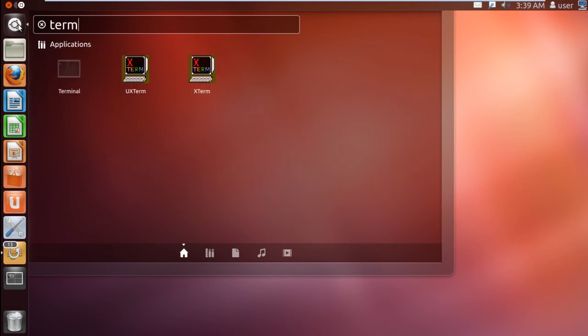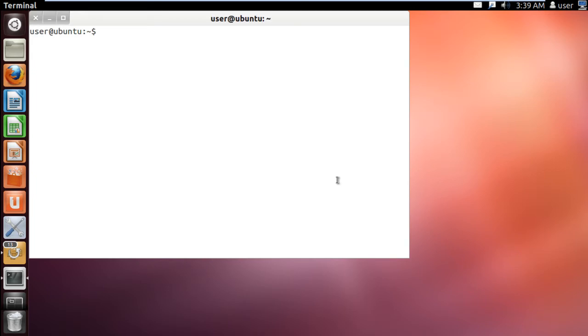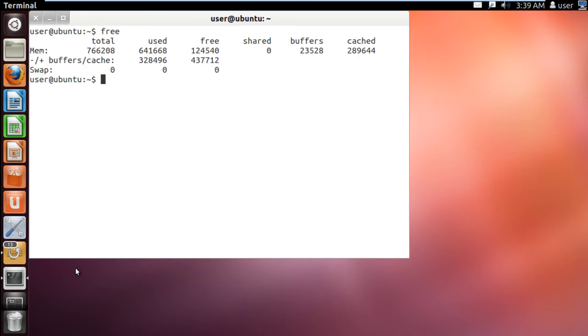In this tutorial we will guide you on how to view memory usage in Linux using the free command. In the terminal application, type in free and hit enter. It will show you the basic outline of the memory being used up currently.